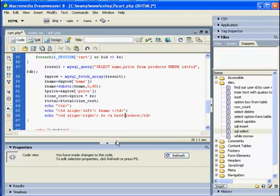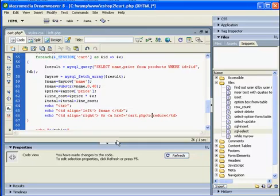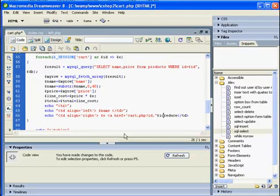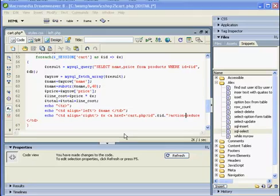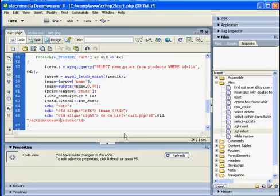The URL should be our current page but we should access this page with our ID. So let's add here the ID variable and let's also add the action which will be remove. Now we can close the link tag.